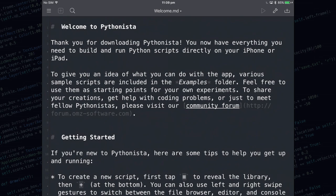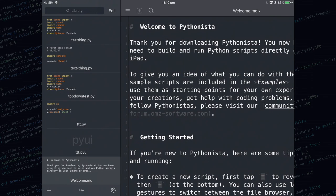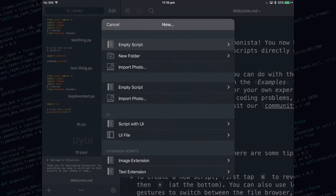The first thing we need to do is create an empty script inside of Pythonista. To do that you swipe from the left towards the right to open up the left menu. Then tap the bottom left plus button, select empty script.